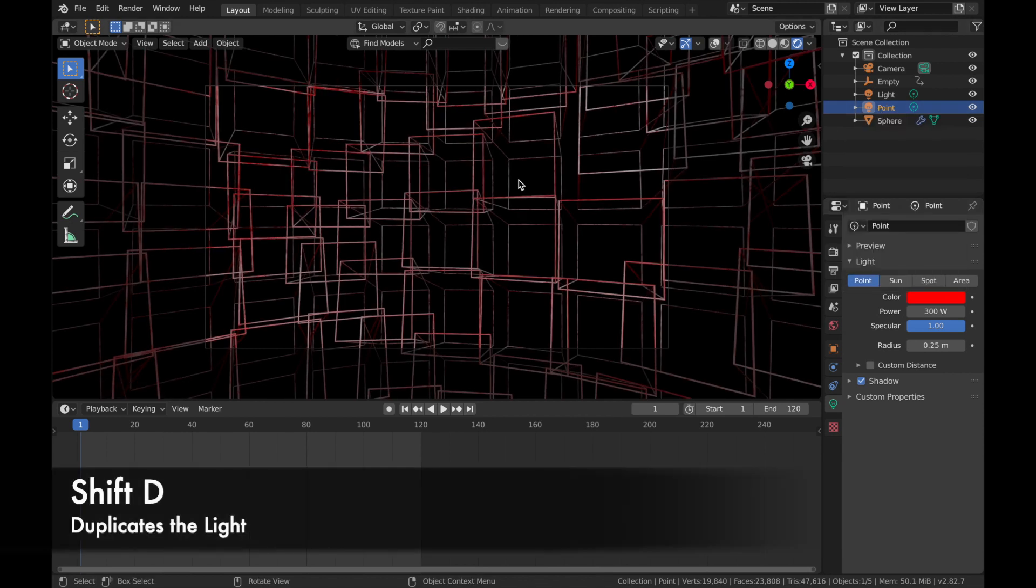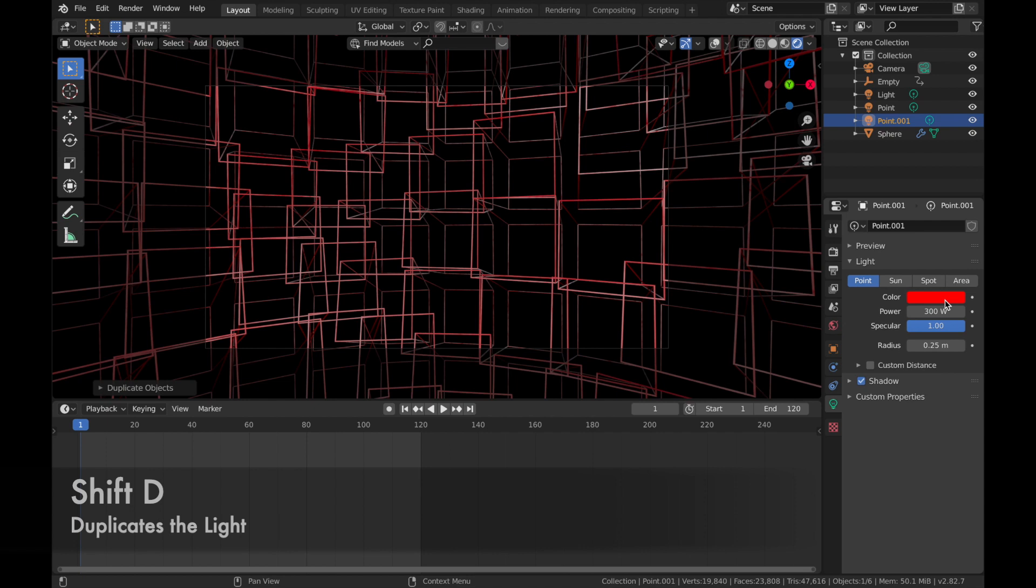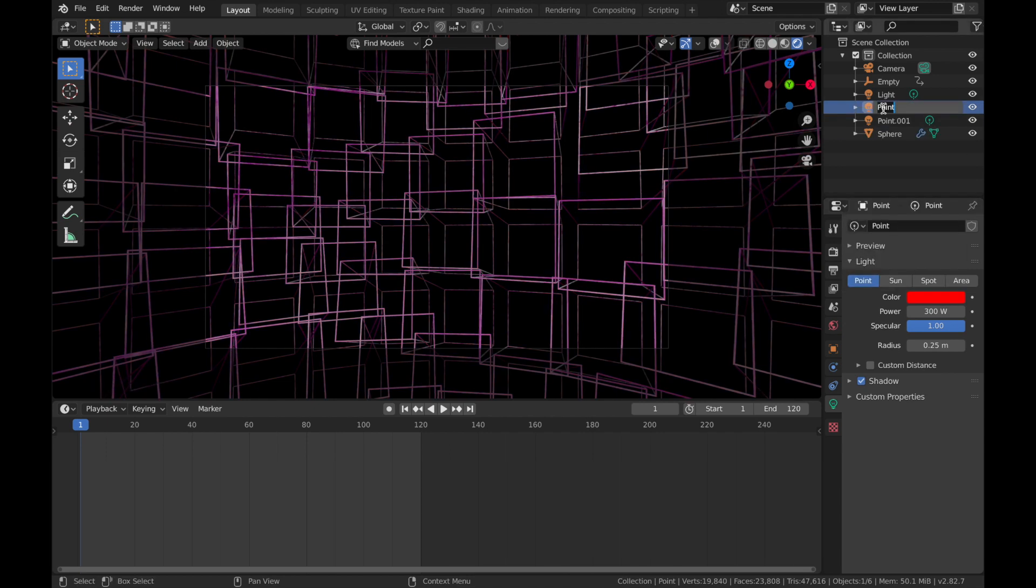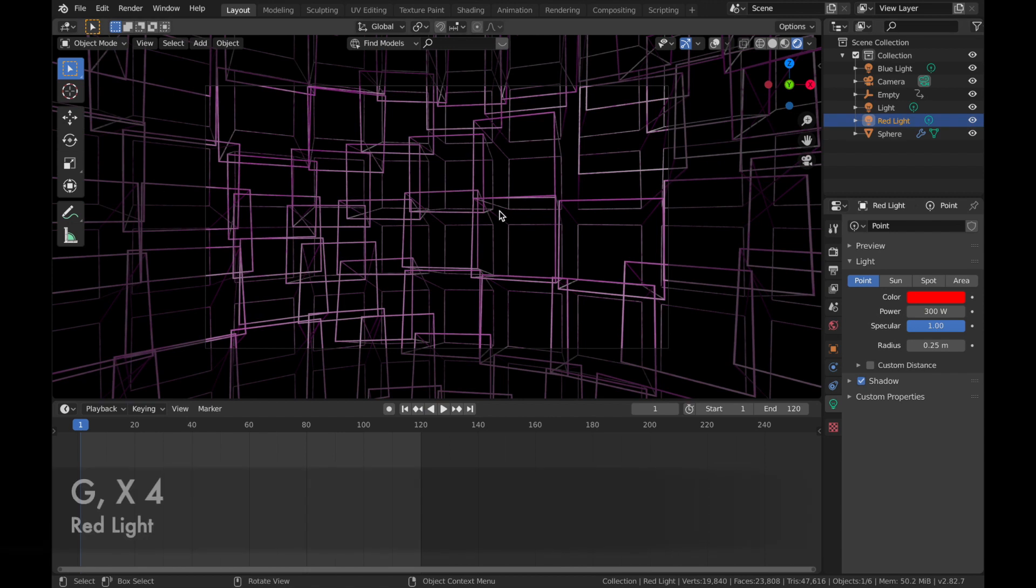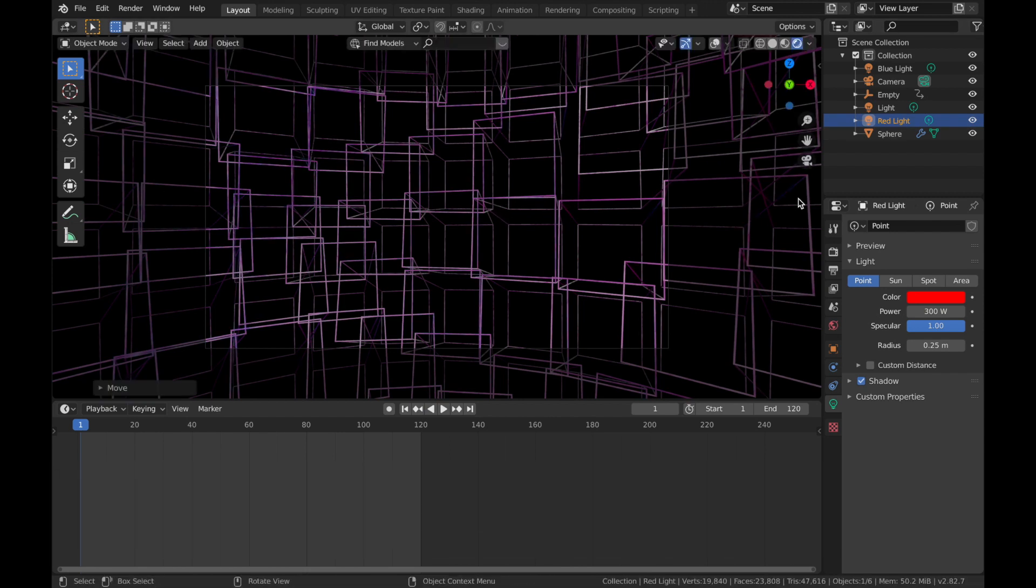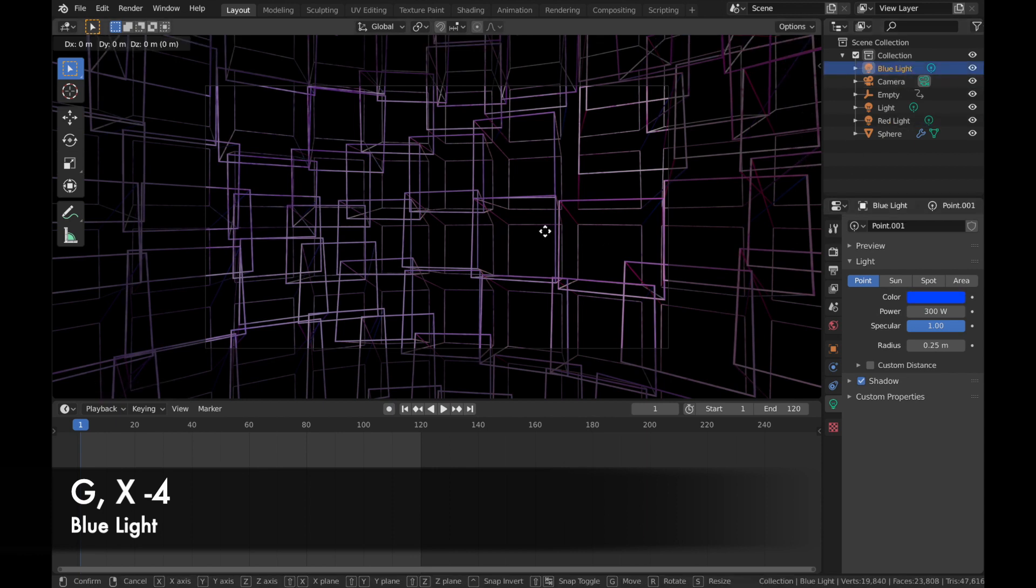Now hit Shift D and we're going to make this one cooling blue. I'll name this one red light, this one blue light. So on your red light, you want to hit G, X, 4. And on your blue light, we're going to hit G, X, minus 4.